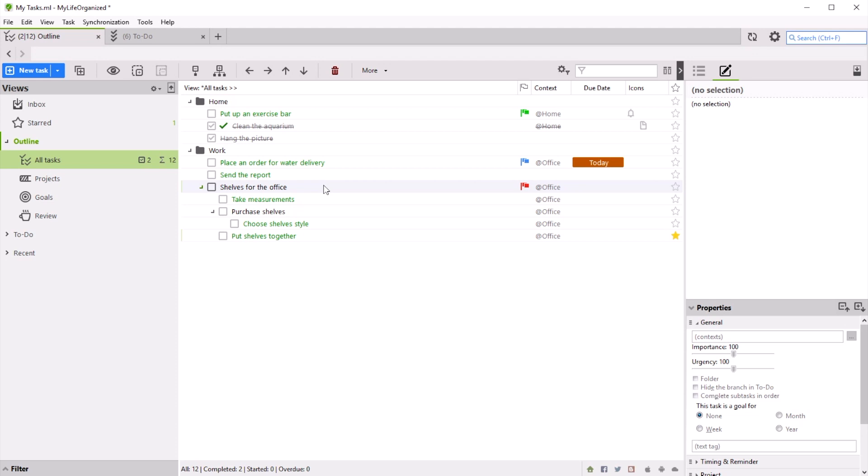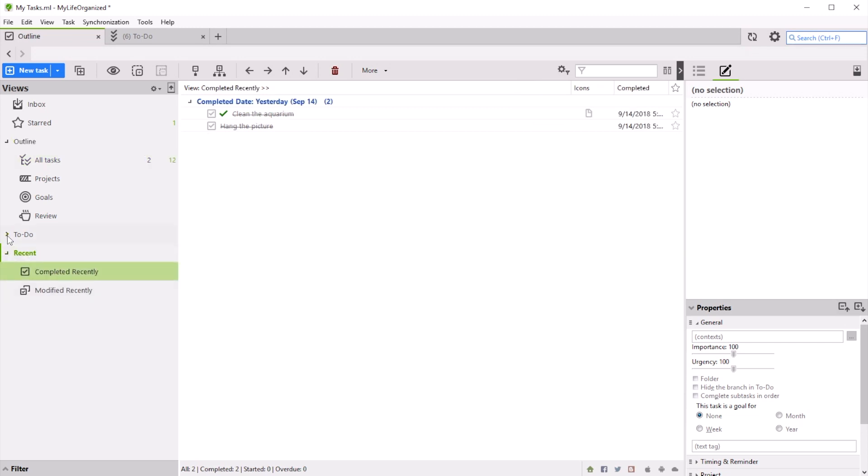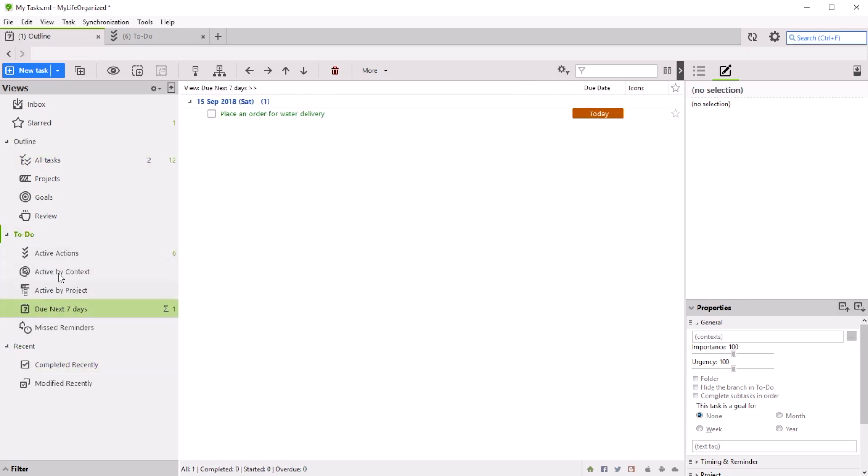My Life Organized comes with a set of views. For example, we can see completed tasks, tasks with a deadline due in seven days, or tasks that are marked as goals.